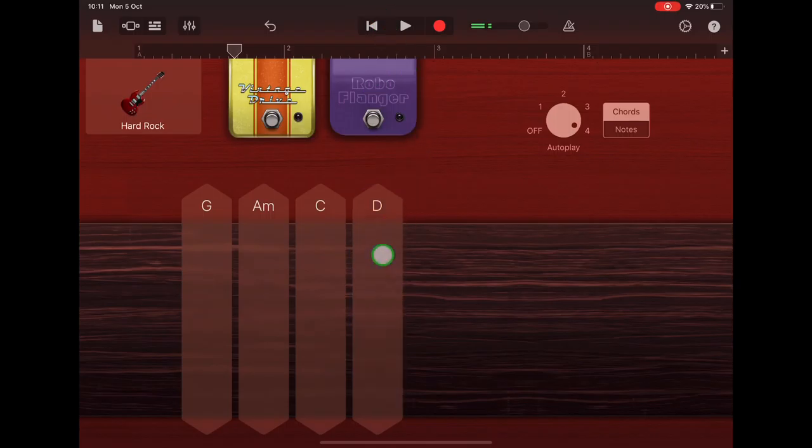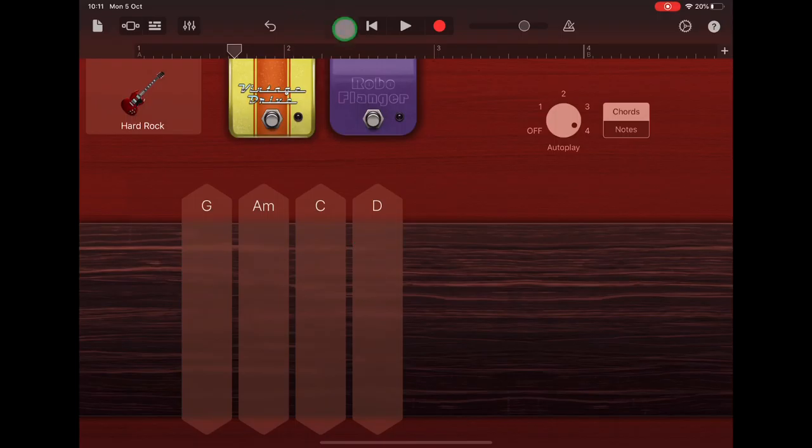And you just tap on the chord strip to stop it from playing. Once you've had a wee shot, make sure you're back at the very beginning by tapping return, and we're going to do the same as we did in the bass.